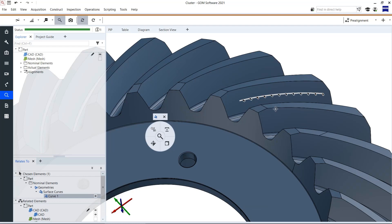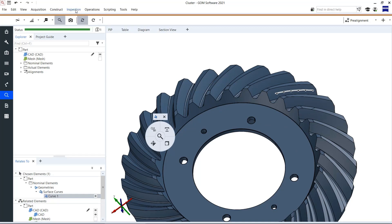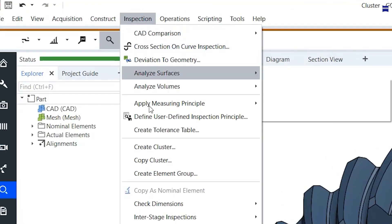This curve I want to rotate for every tooth flank now. To do so I click on inspection and then create cluster.